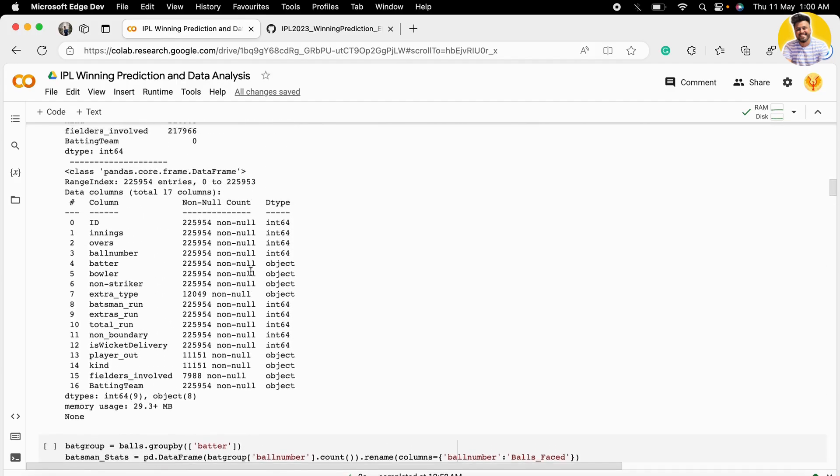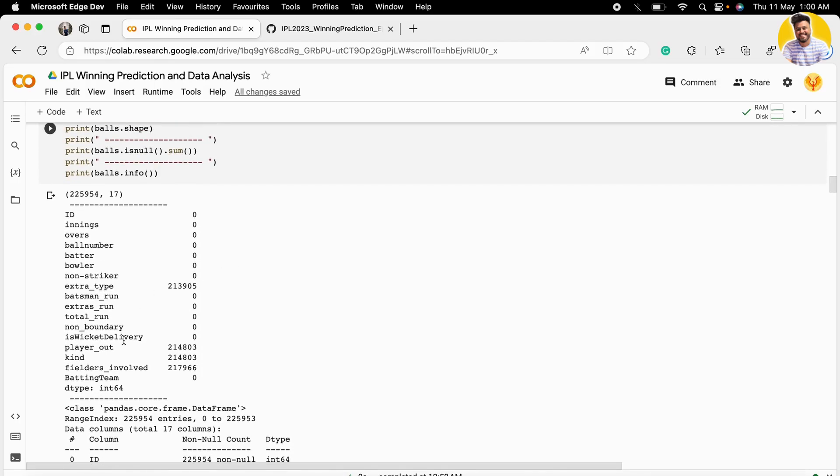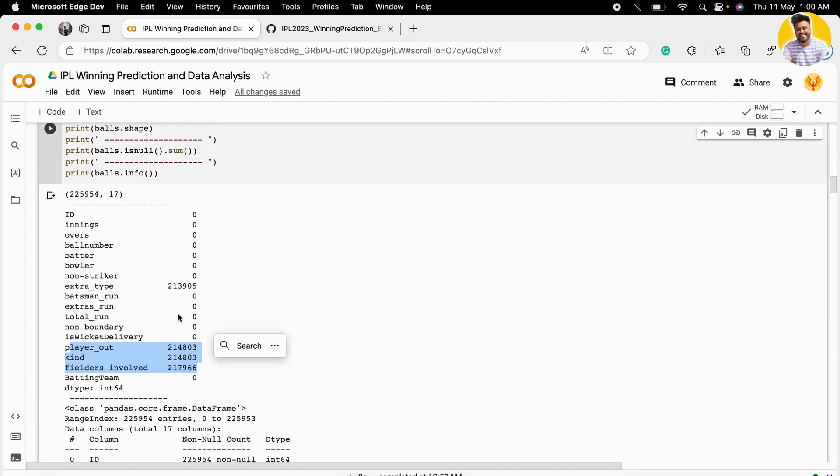We need to check if there are any null values. There are many null values in player_out, fielders, and similar columns, but these null values are there for a reason.